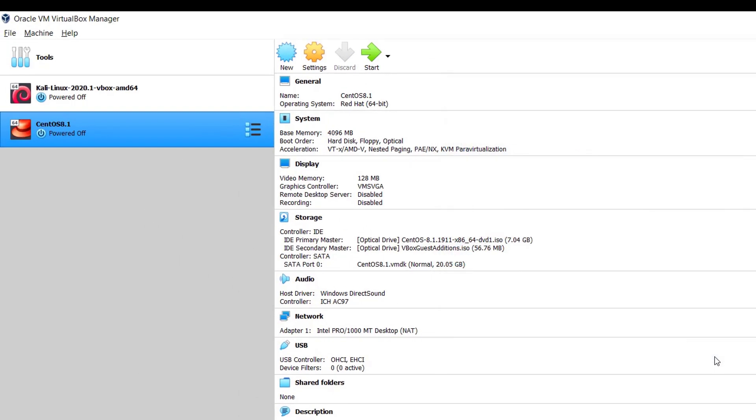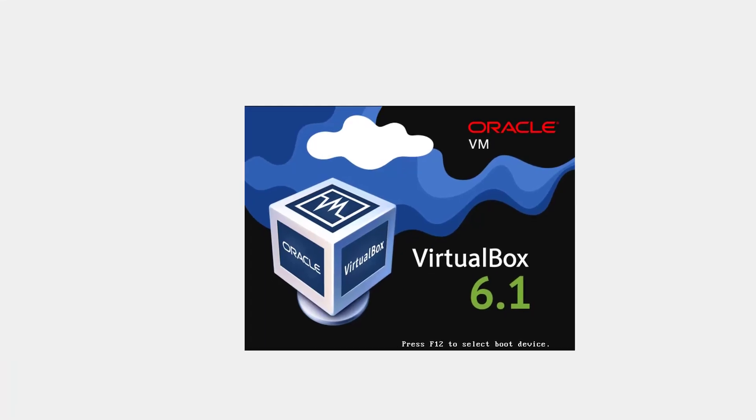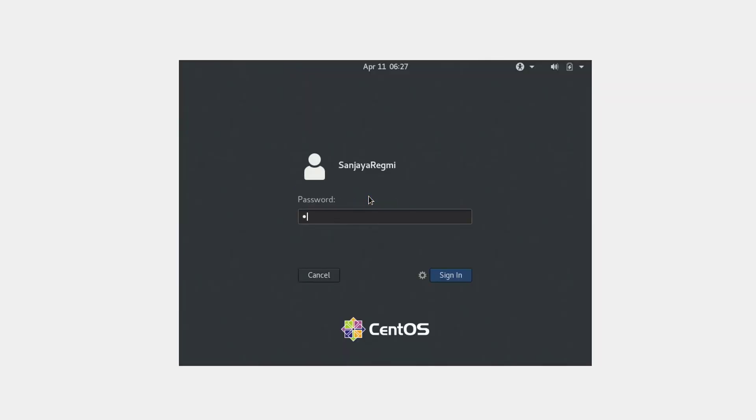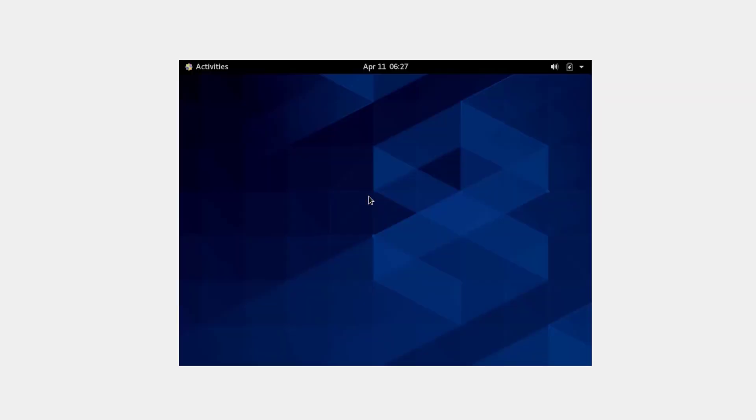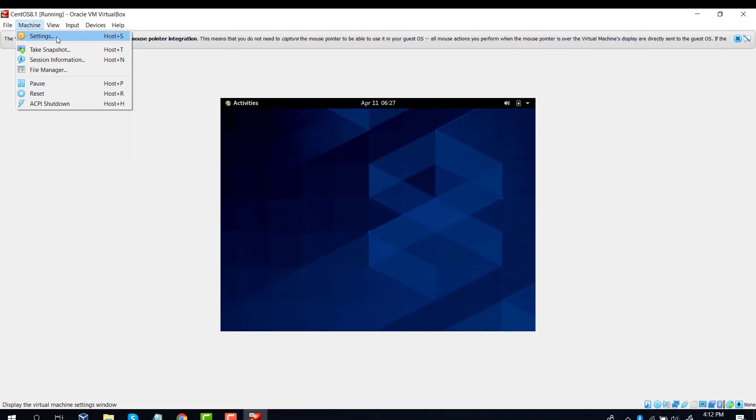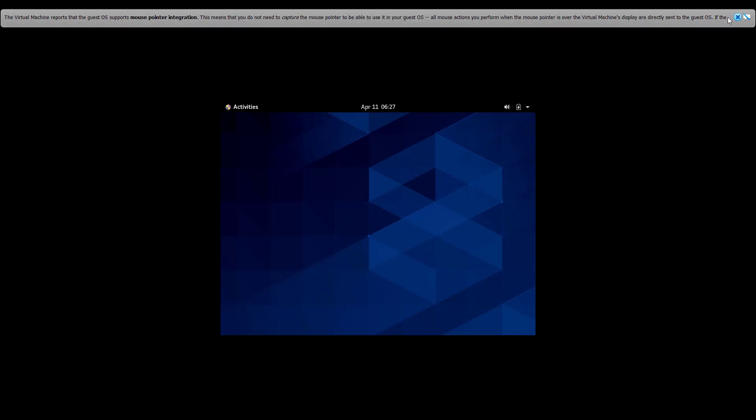Now start the virtual machine. Wait until CentOS boots up. I log into CentOS with my password. We can see the CentOS desktop. If I click on View and then Full Screen, it's not full screen. Again, exit from the full screen.